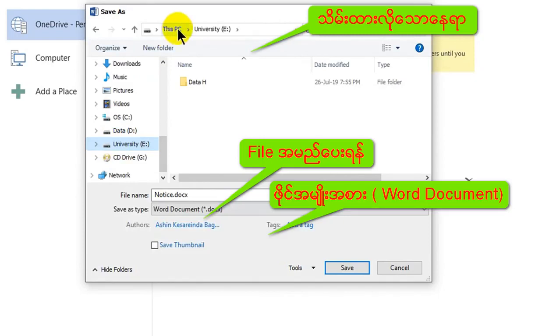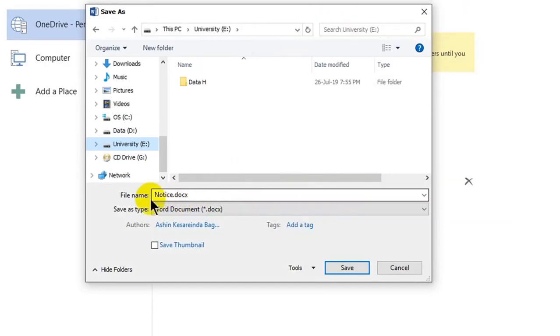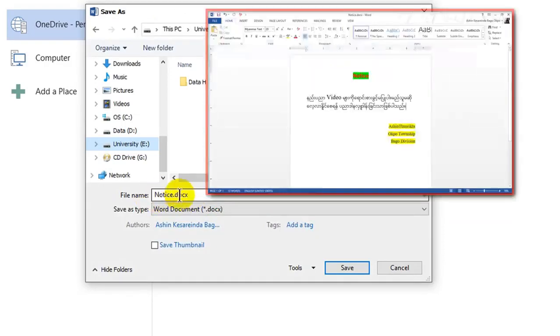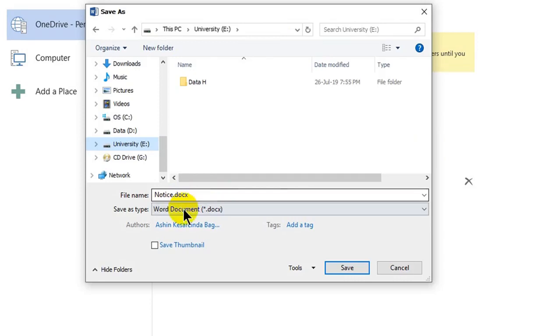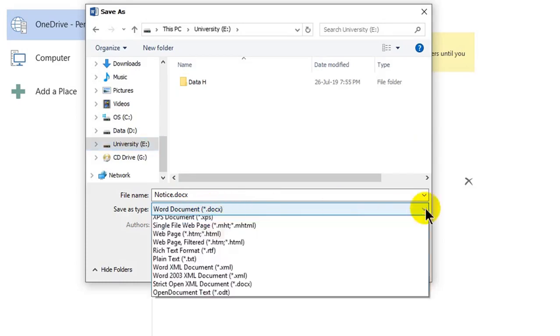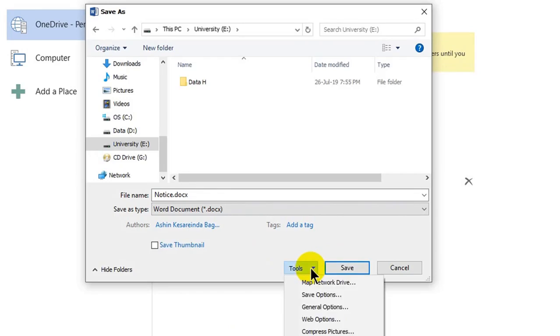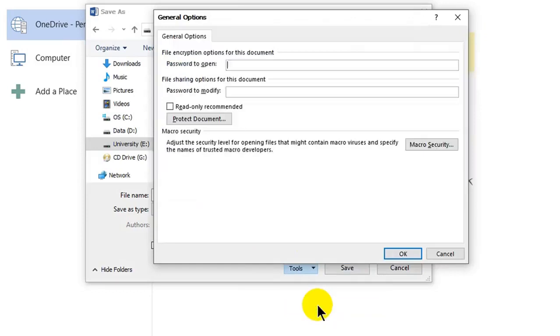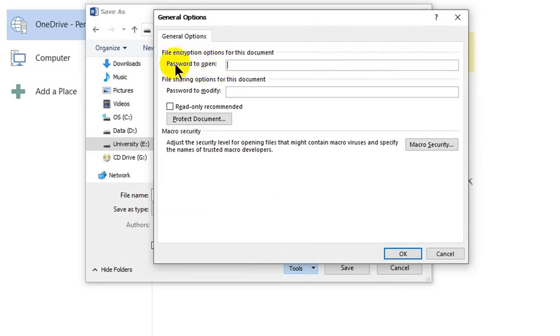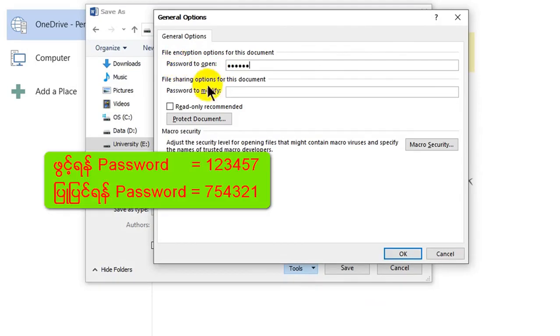This name is for the university device. I can look at the video title. I need to check the general settings. I understand the document. The password to download is one two three four five seven. The password to modify is also important.